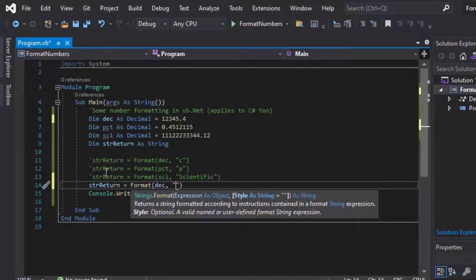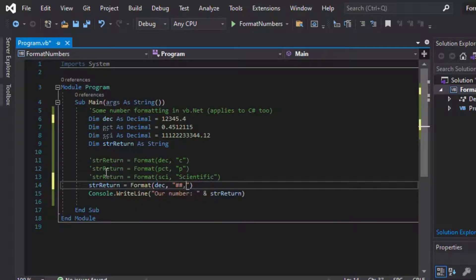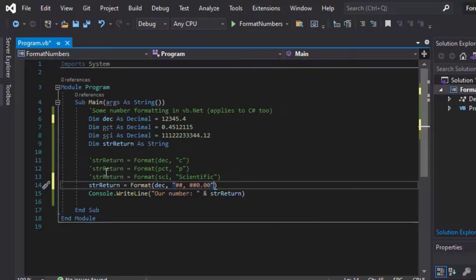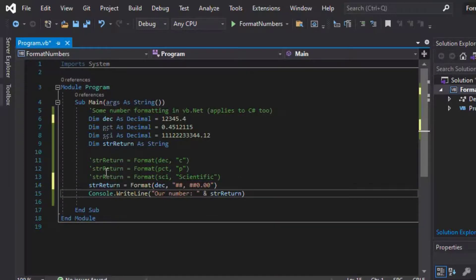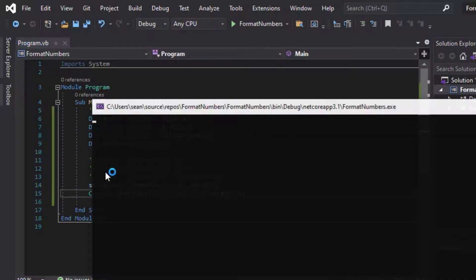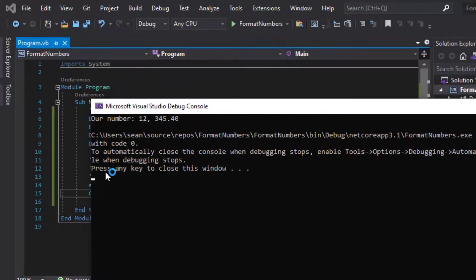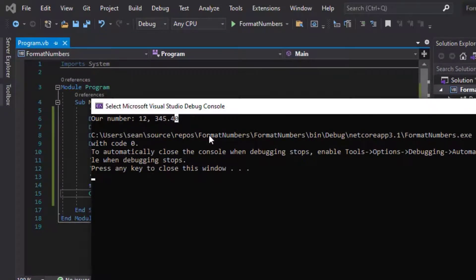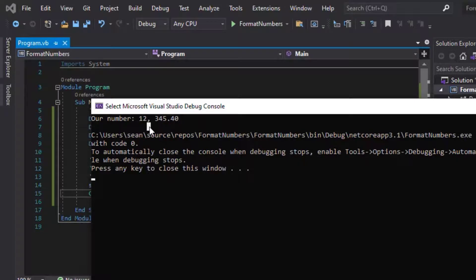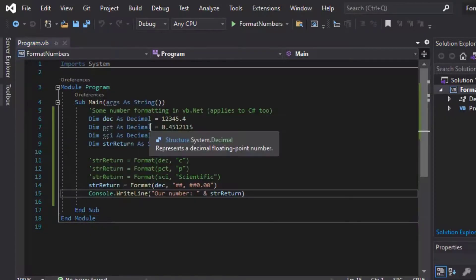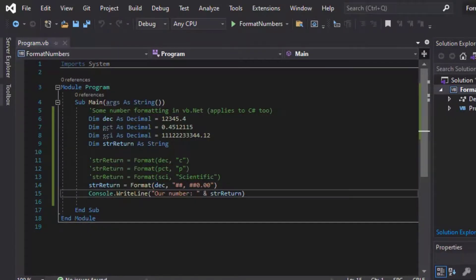And you could probably just use currency for that, but we can do it using custom formatting, using, in this case, the number sign and zeros, which you can see will put it into the format that we want. So we can see our zero on the end there, to two decimal places.